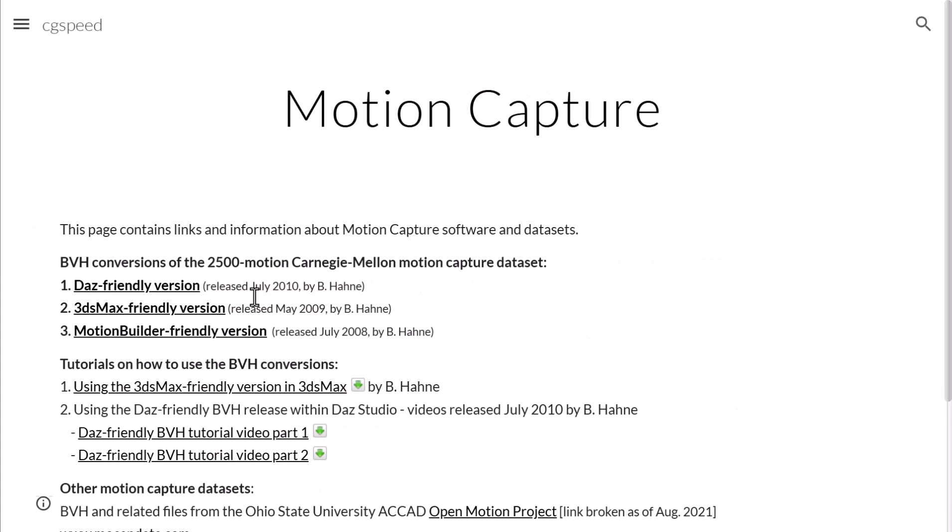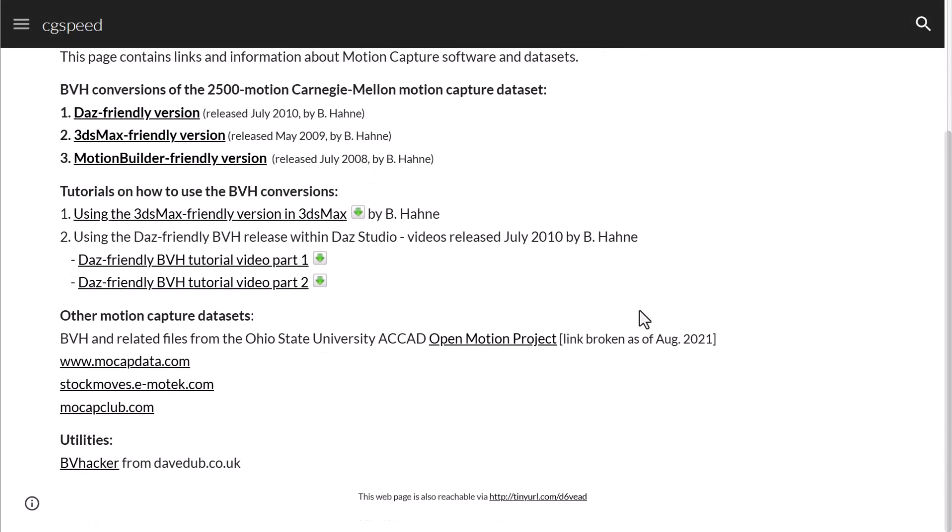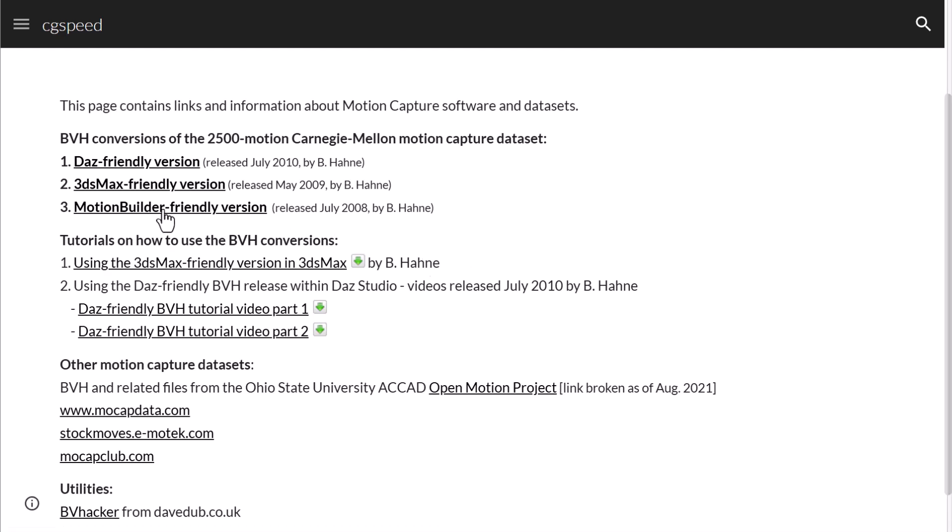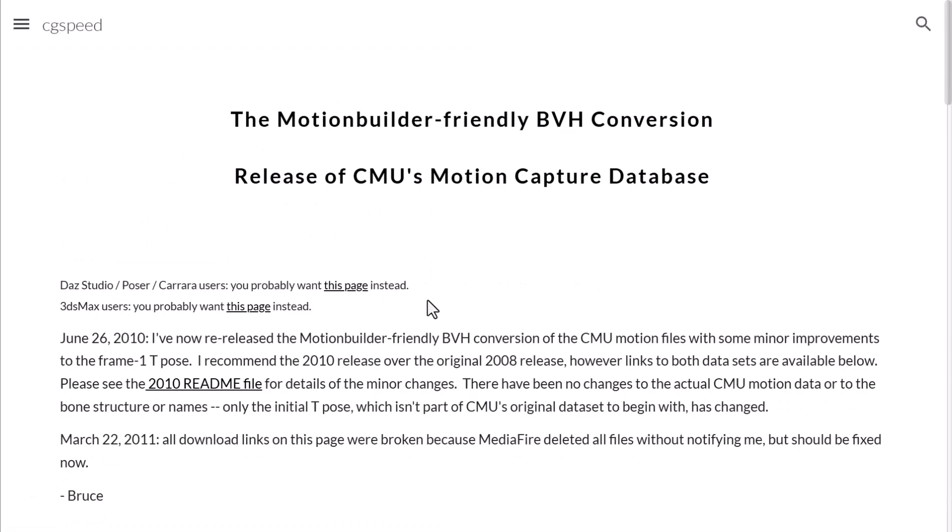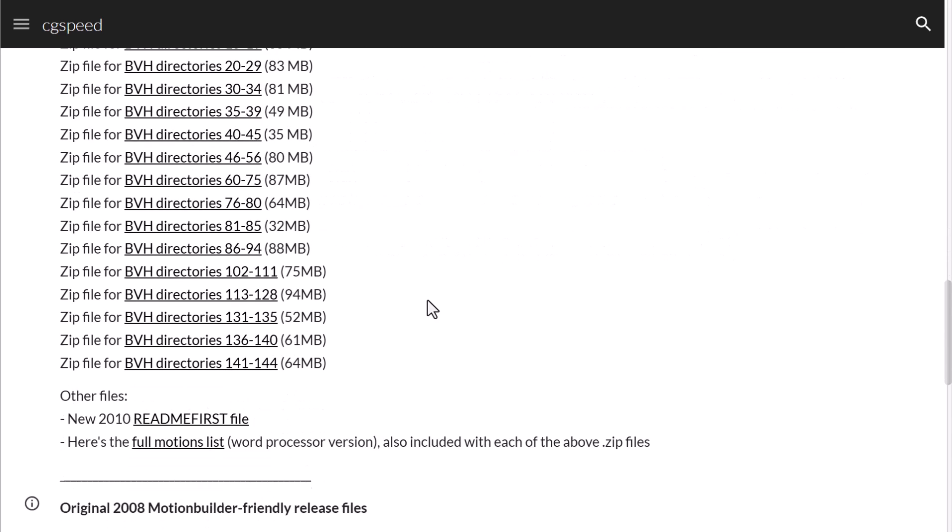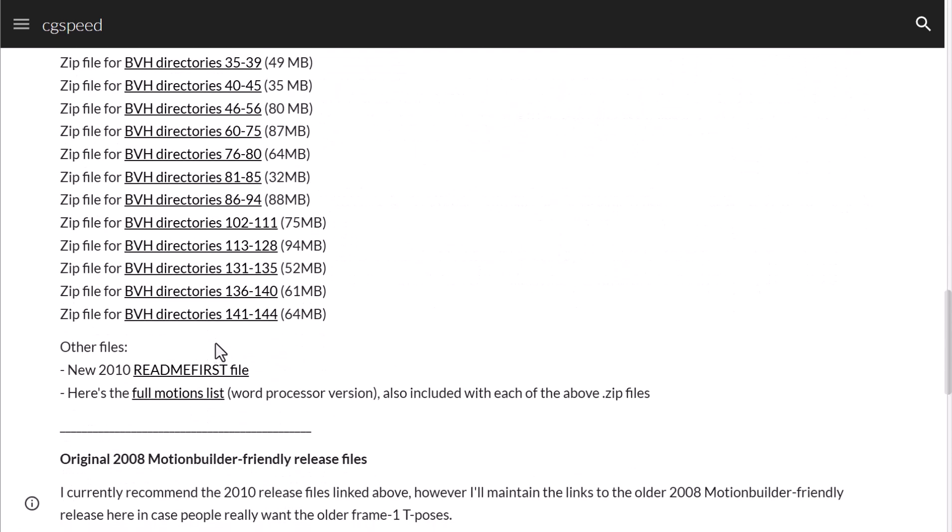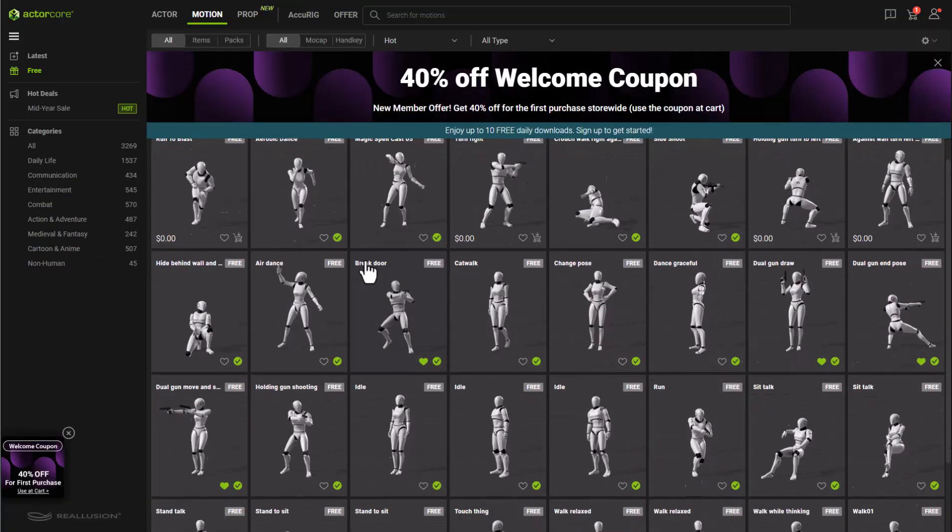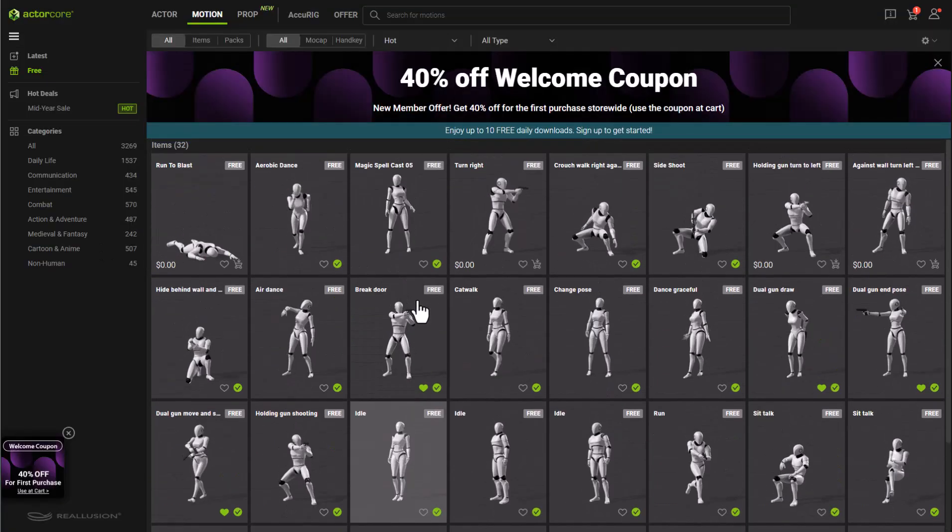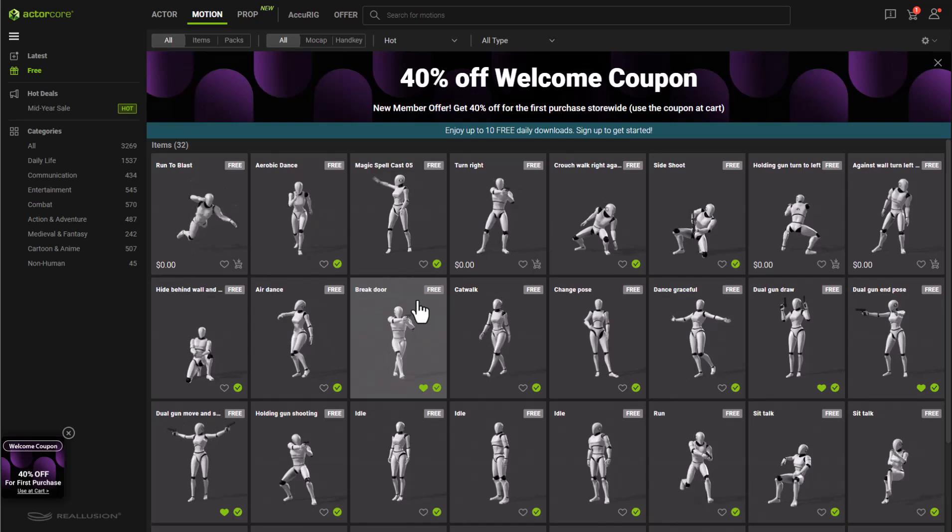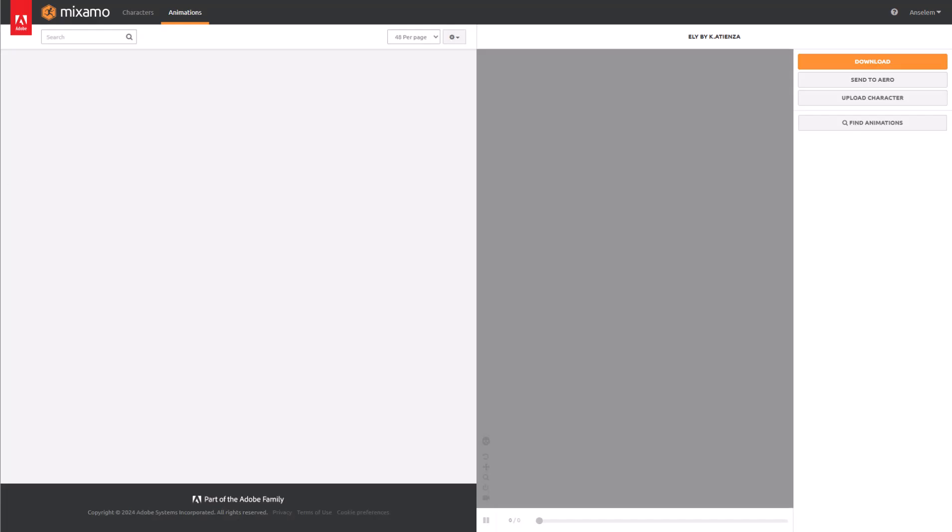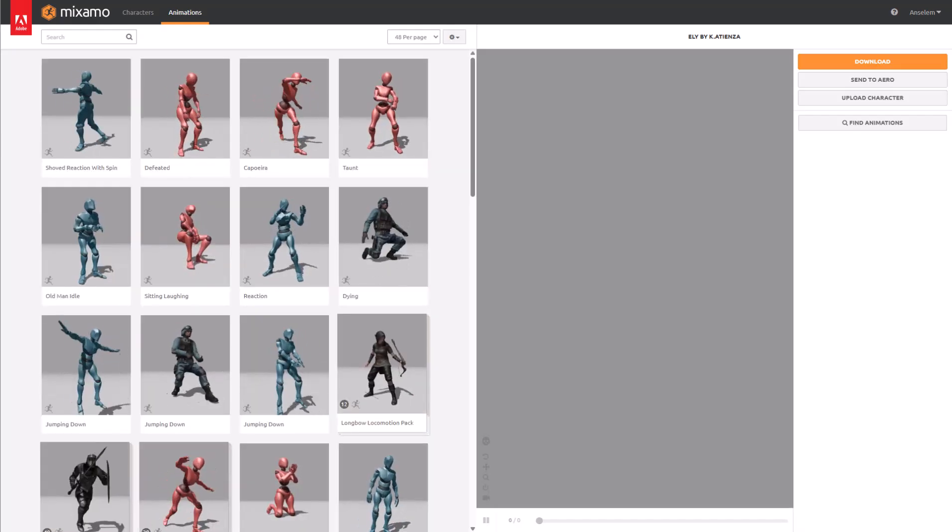The folks at CG Speed also have a huge set of animations. Currently this is about 2,500 motion capture datas that you can work with. So if you're working with Unreal Engine they might want to get the motion builder friendly version which has to do with FBX files. ActorCore is also another place that you can get about 32 different animations that you can simply pick up. They are totally for free and of course Mixamo is also one of the places you can get free stuff.